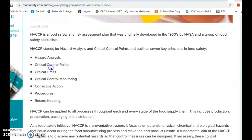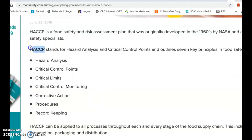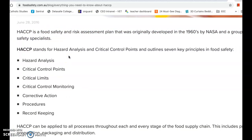HACCP stands for Hazard Analysis Critical Control Points and outlines seven principles of food safety. It's important to think of HACCP as a food safety program or a food safety plan. In an exam question, it might not actually say the word HACCP - it might ask you to explain a food safety program or analyze its effectiveness in preventing food poisoning. Your brain has to make that connection: food safety program equals HACCP.